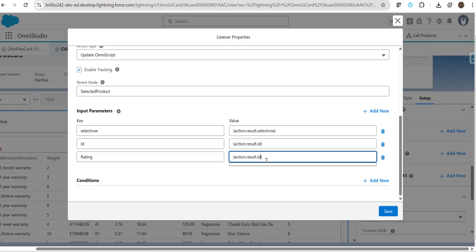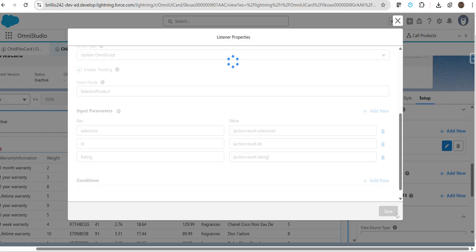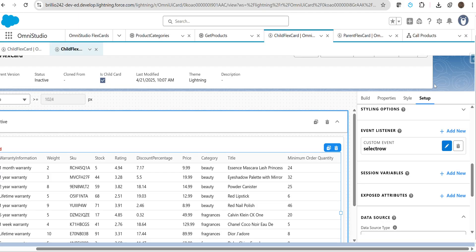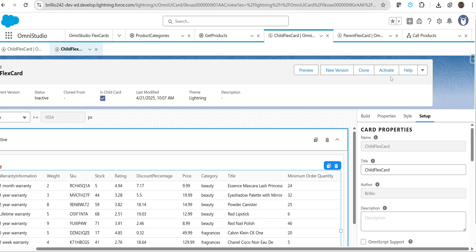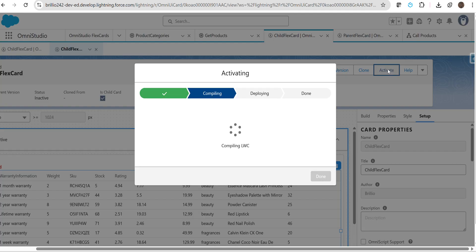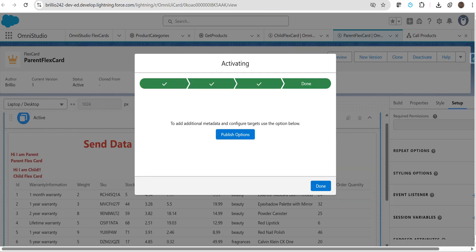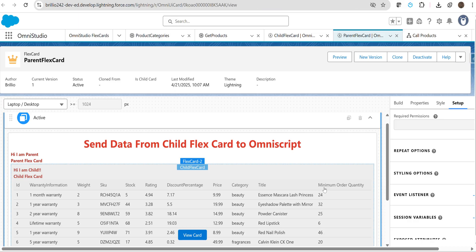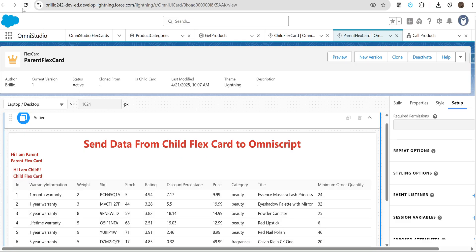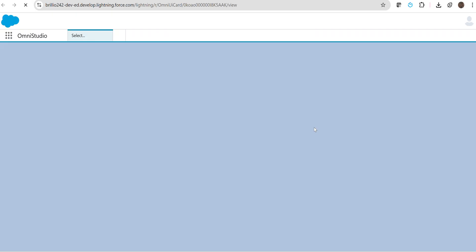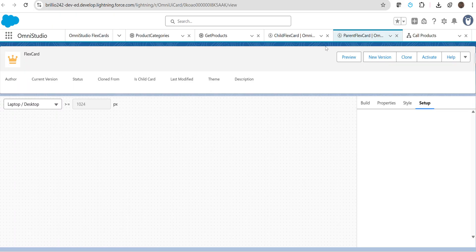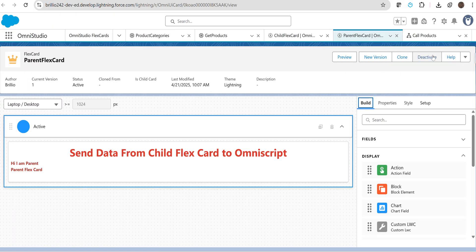We have to copy the same, paste it below, and here we can add rating. Let's see if the data is getting passed or not. We have to save this, then activate this. Check your parent flex card is activated or not.